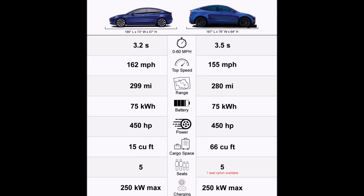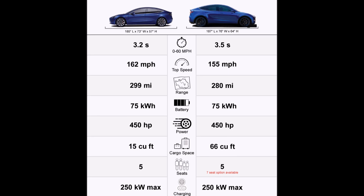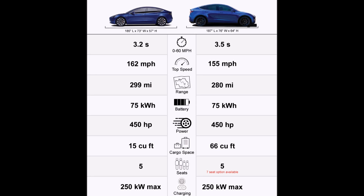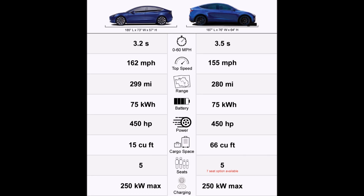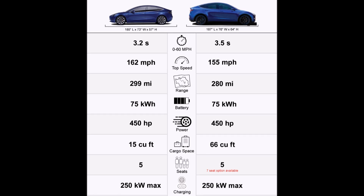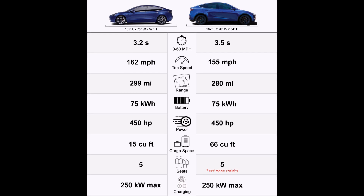Top speed: the Tesla Model 3 has a top speed of 162 miles per hour, while the Tesla Model Y tops out at 155 miles per hour. You don't really need this kind of top speed anyway — who's going to drive that fast on US highways, unless you're in Germany on the Autobahn? And even then, I wouldn't recommend it; it's not safe. The Model Y's top speed is slightly lower because it's a bigger and heavier car.